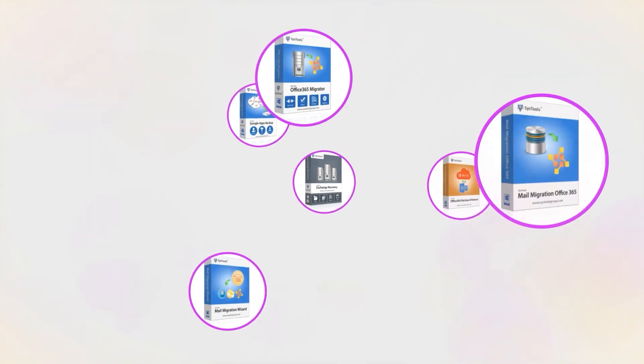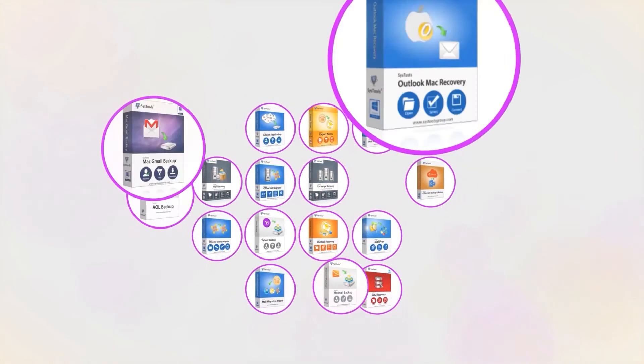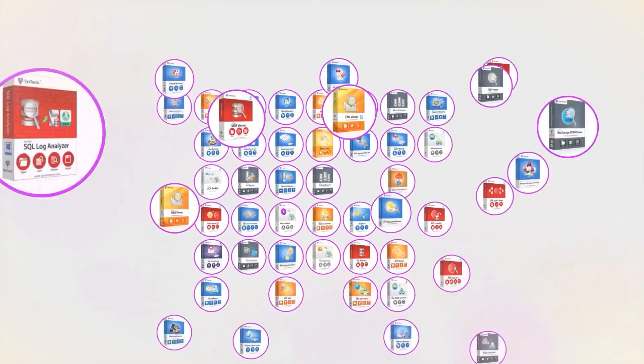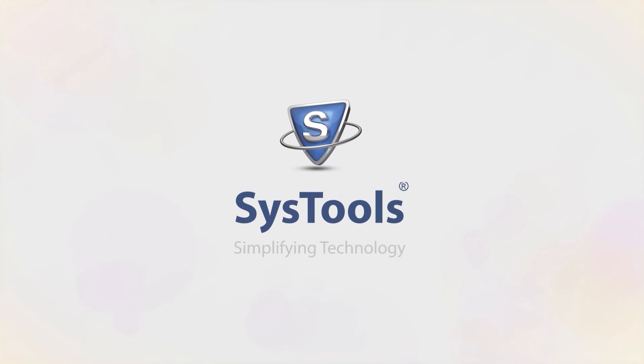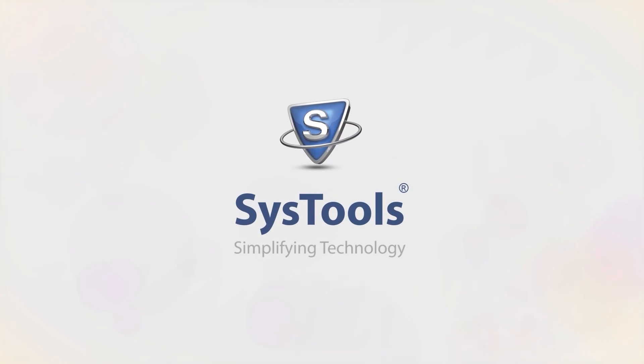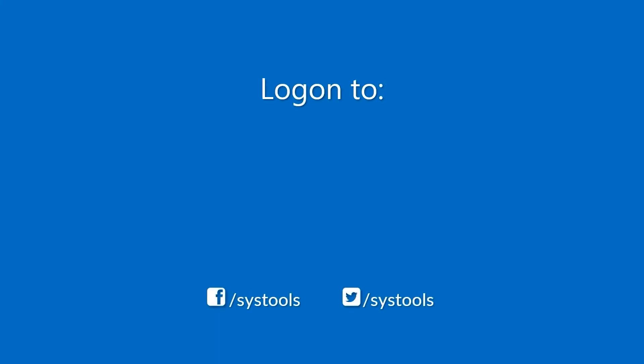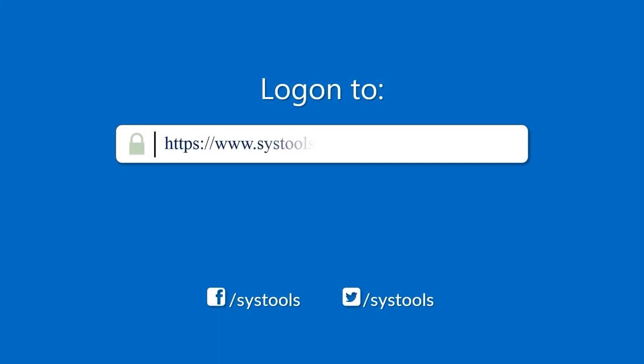And that's it, hope you enjoy the video. Log on to the given product page for more details on purchasing the product.